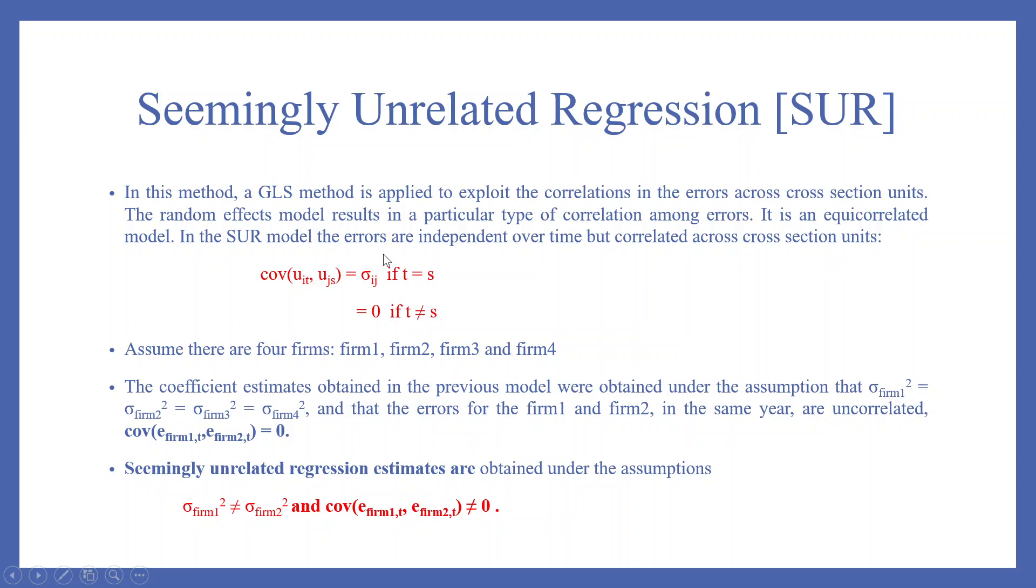Read this line very carefully. Errors are independent over time but correlated across the cross-section units. Covariance of u_it, u_js is equal to sigma_ij if t equals s, equals 0 if t is not equal to s.